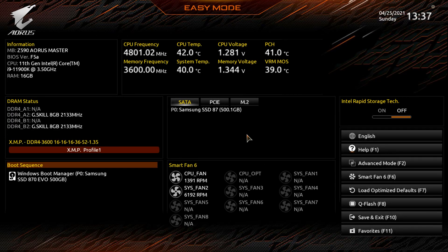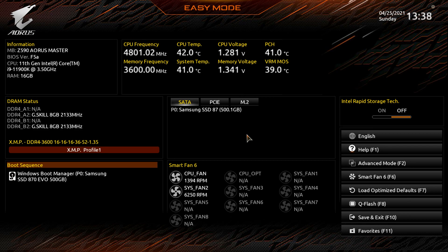Today we're checking out the BIOS on the Gigabyte Z590 Aorus Master. This BIOS should be pretty much the same across all of the Z590 Aorus motherboards. Depending on the motherboard you have, some settings will or won't be there, but the layout should be the same. To get into the BIOS, just keep hitting the Delete button on your keyboard when you power on your system.